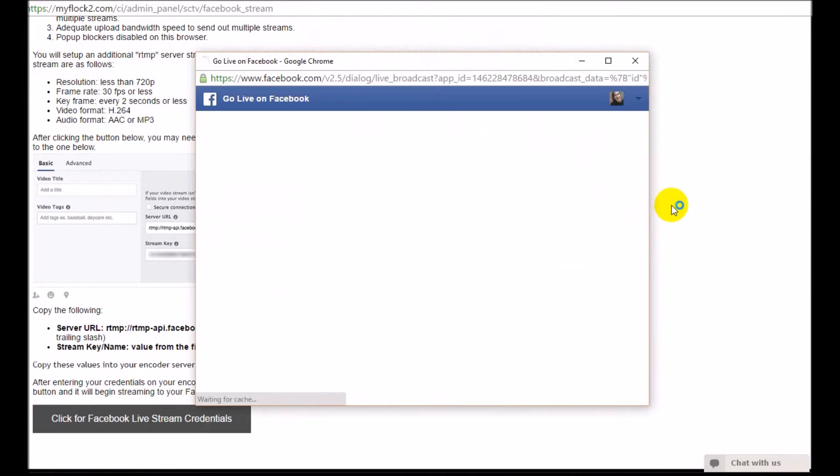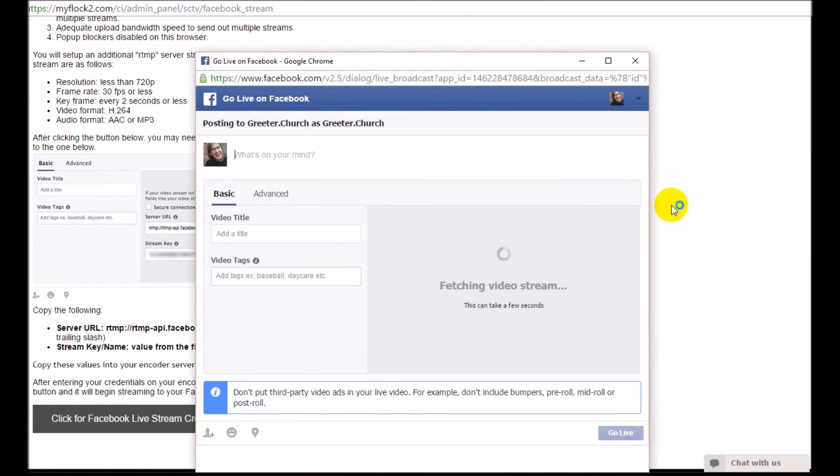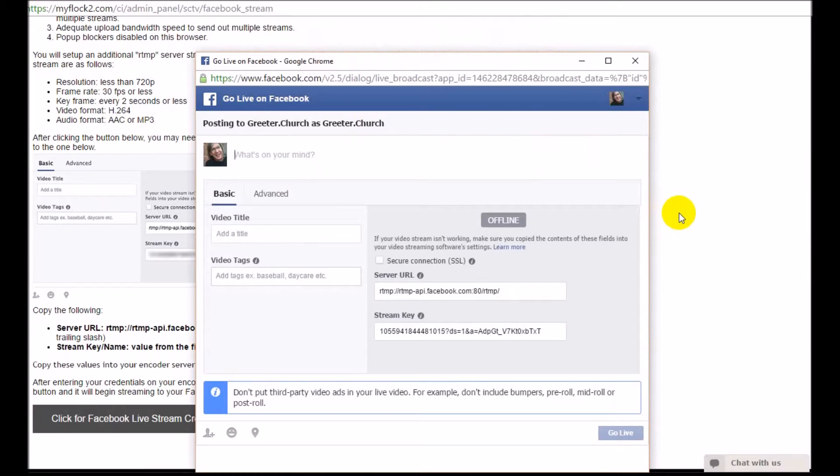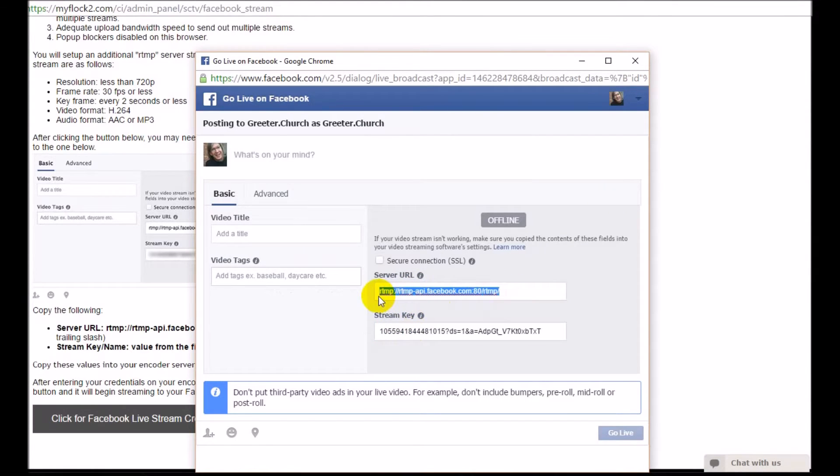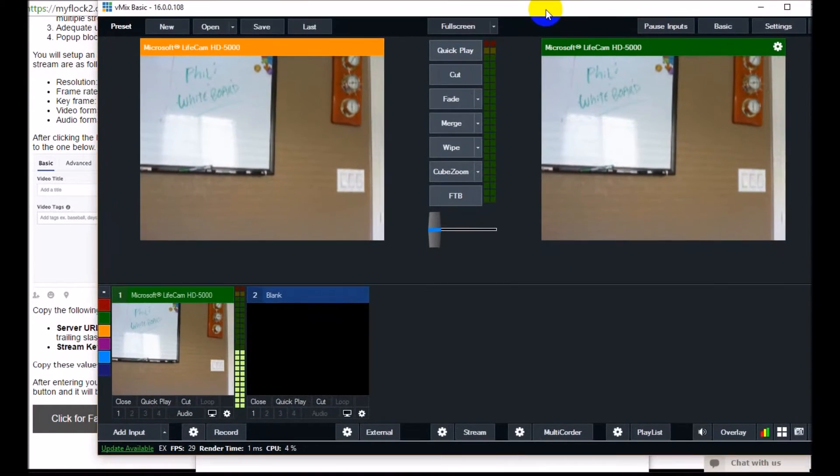Now you'll get a pop-up here from Facebook, which is how you'll be able to get the credentials to stream to the Facebook page. This is important. Here's your server URL - it's going to be an RTMP - and there's a stream key. You want to copy and paste these into your vMix or Wirecast live encoder.